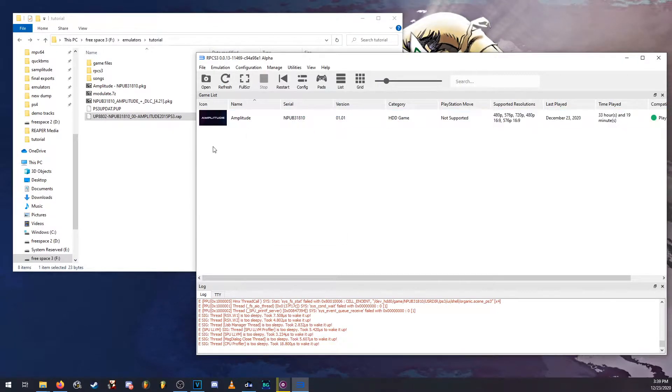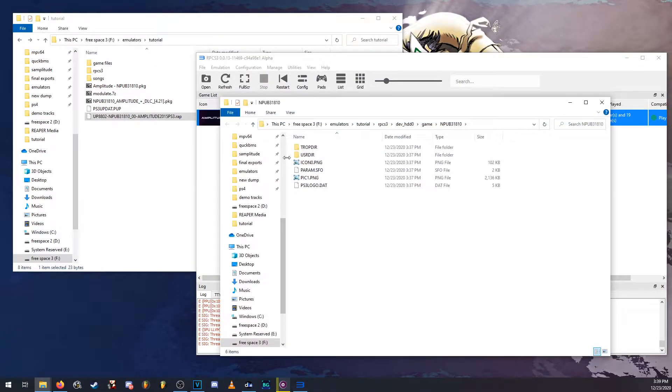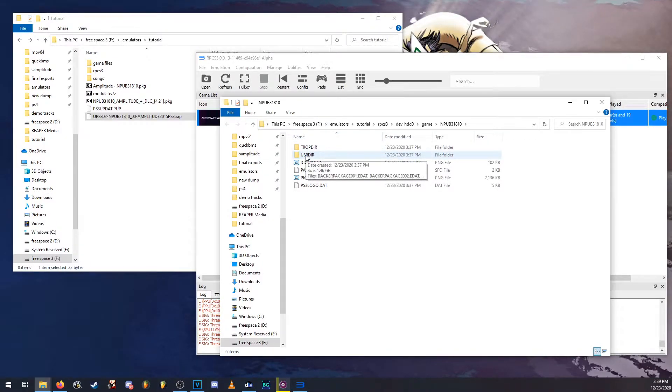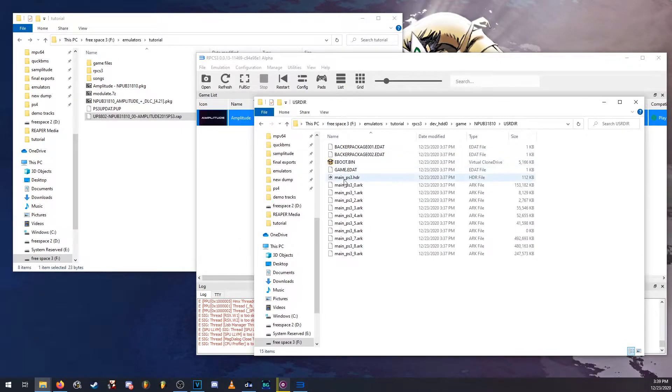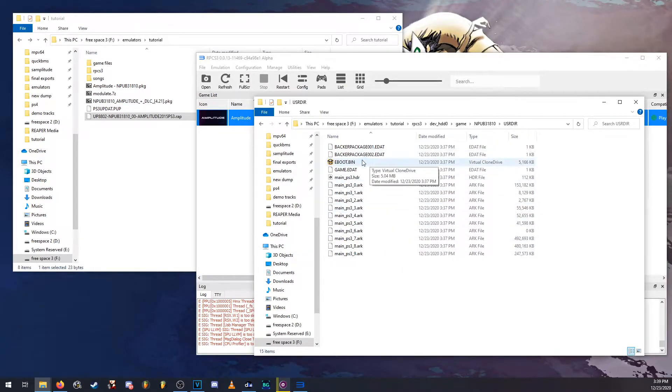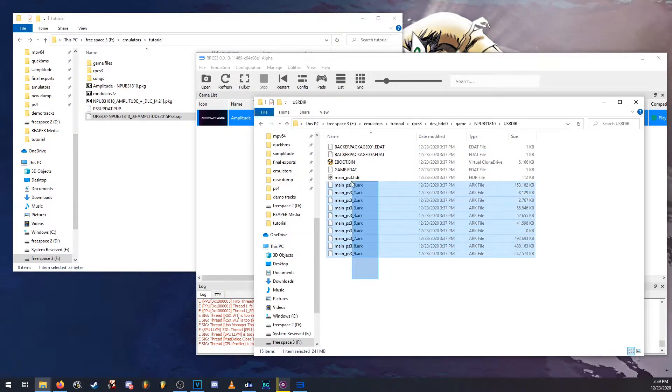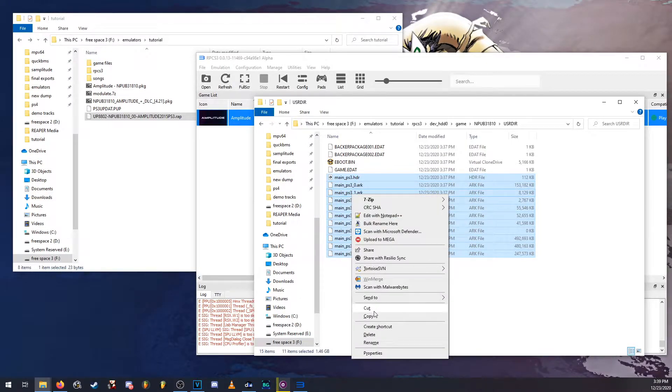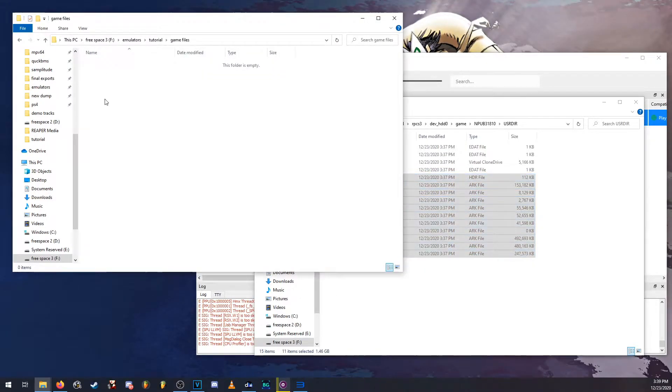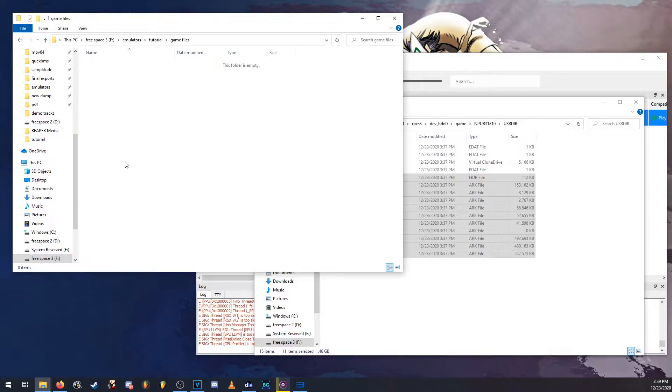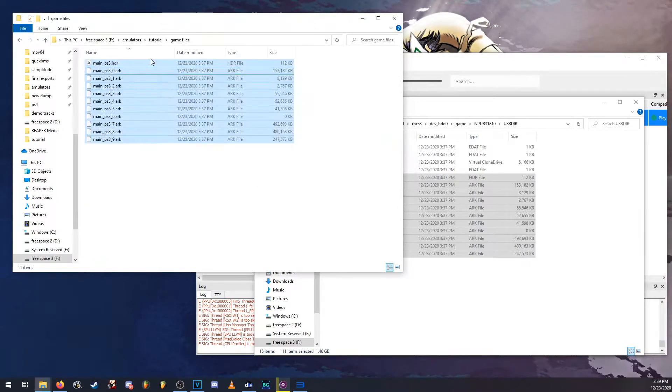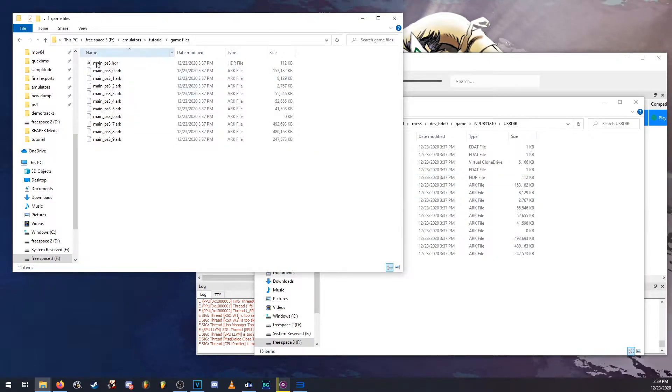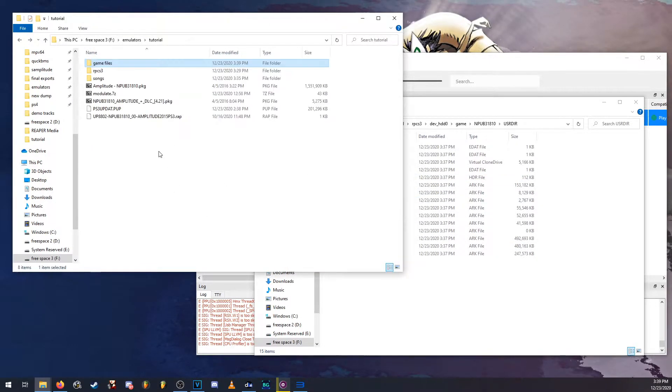Let's go and right click on amplitude and go into open install folder. Now you're going to want to go into the user directory folder. Here you'll find the game files basically. We're going to want to copy the HDR and ARC files into a separate folder. This will be basically like our backup folder. Just in case something goes wrong here, we have backup files here that we can just paste over.